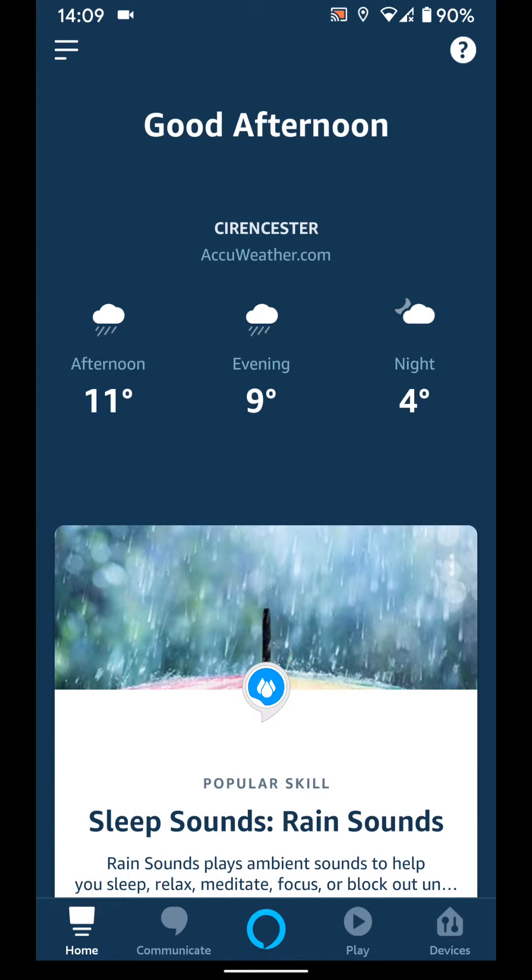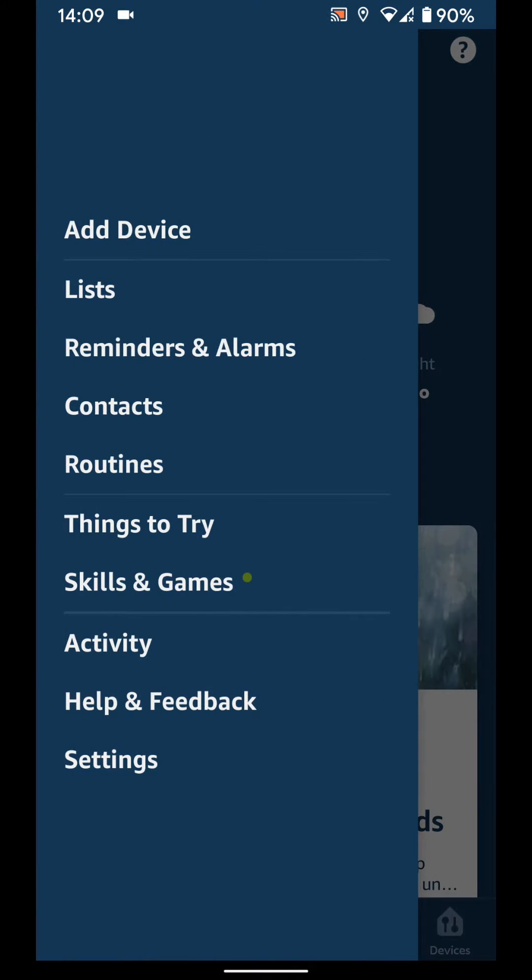To do this on your Alexa app, tap on the menu icon on the top left side of the screen and choose settings.